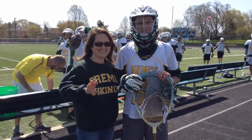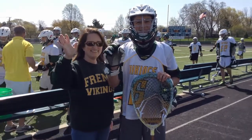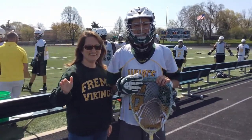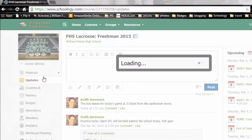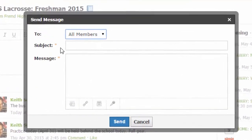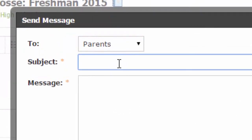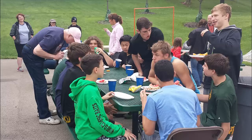The parents use Schoology all the time. Not only can they see grades, homework, and learning standards, but they can also send teachers and coaches direct messages. I can send a message to the entire team or just to the parents, which is great when I'm trying to plan the team barbecue. Do you really think that freshmen are going to tell their parents that the barbecue is coming soon?